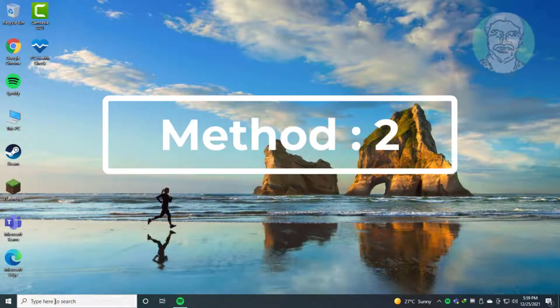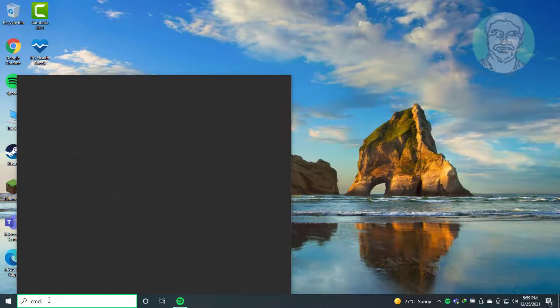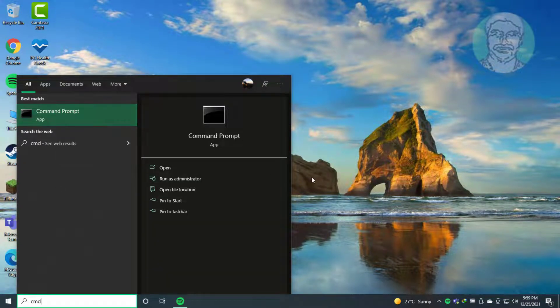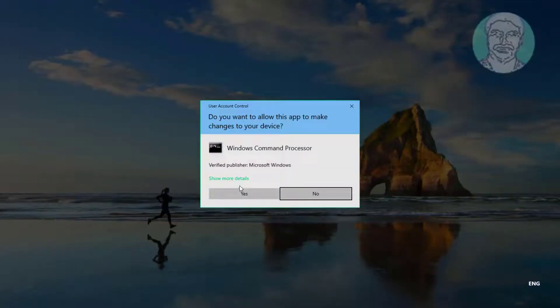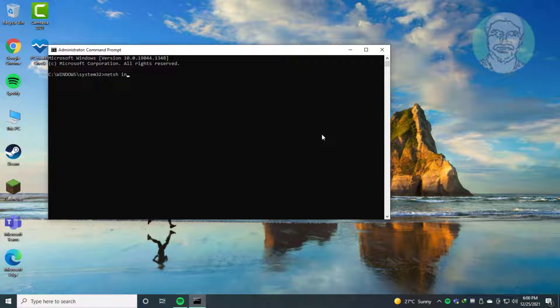Second method: type cmd in Windows search bar, right click run as administrator. Type netsh int ip reset.